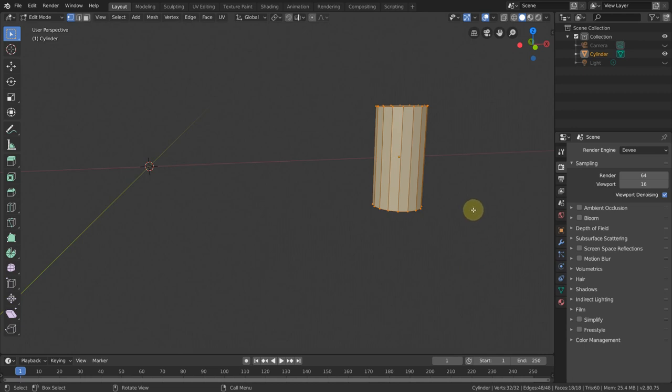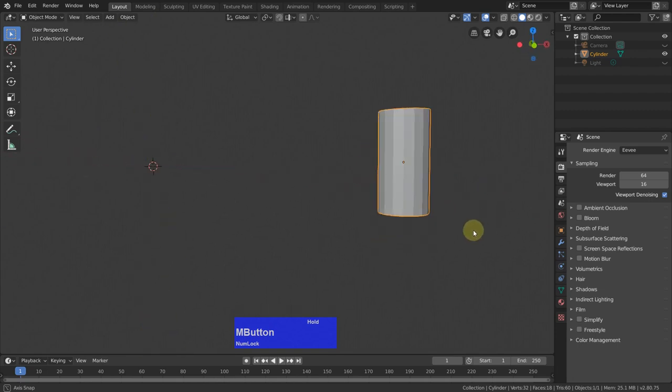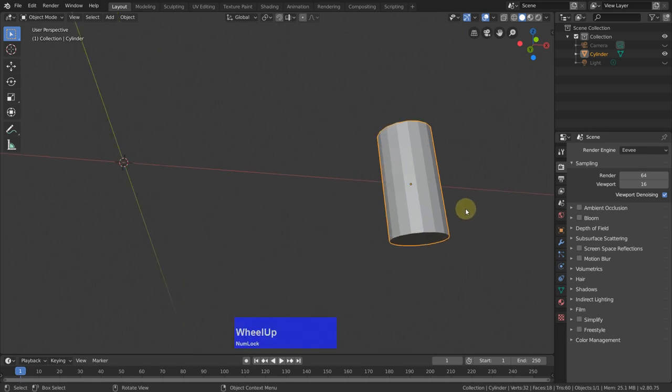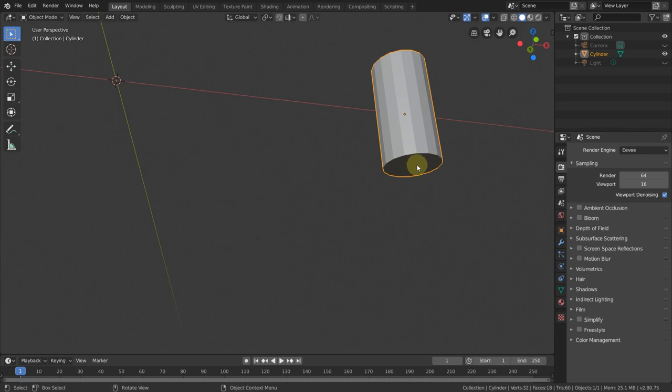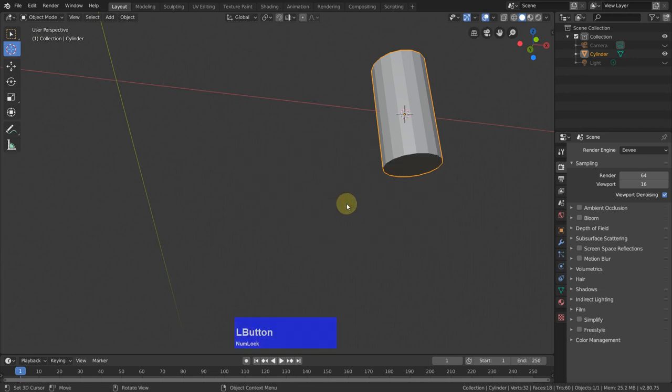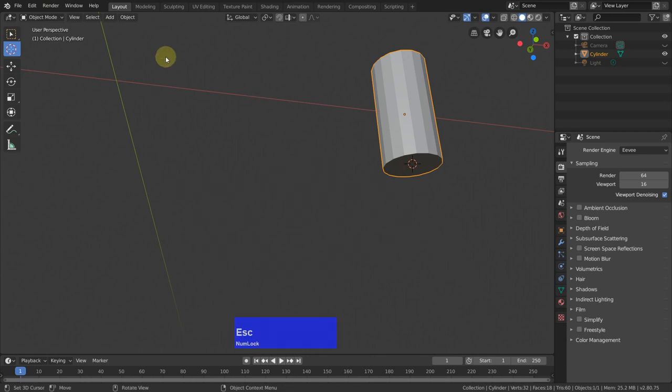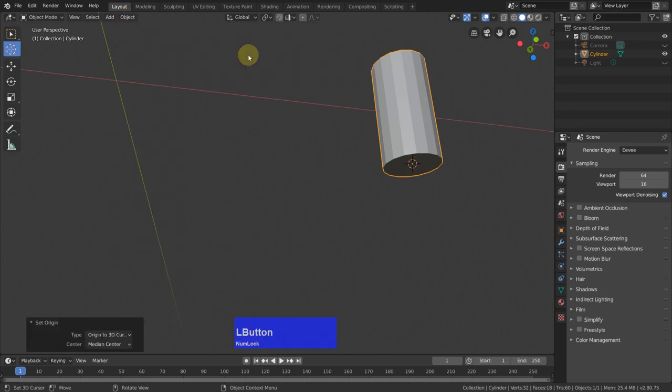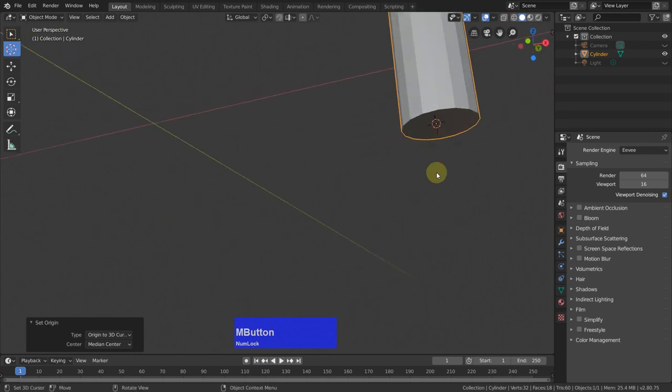Now let's go back to object mode. If you for some reason need to have this origin on the bottom here, for example, if you want to export an object to Unreal Engine or another game engine, then you usually need the origin on the bottom of an object. To do this, you select the 3D cursor, click somewhere here, then Shift-S... Sorry, that's the wrong way around. We go to object, set origin to 3D cursor, like so. Now the origin is down here.